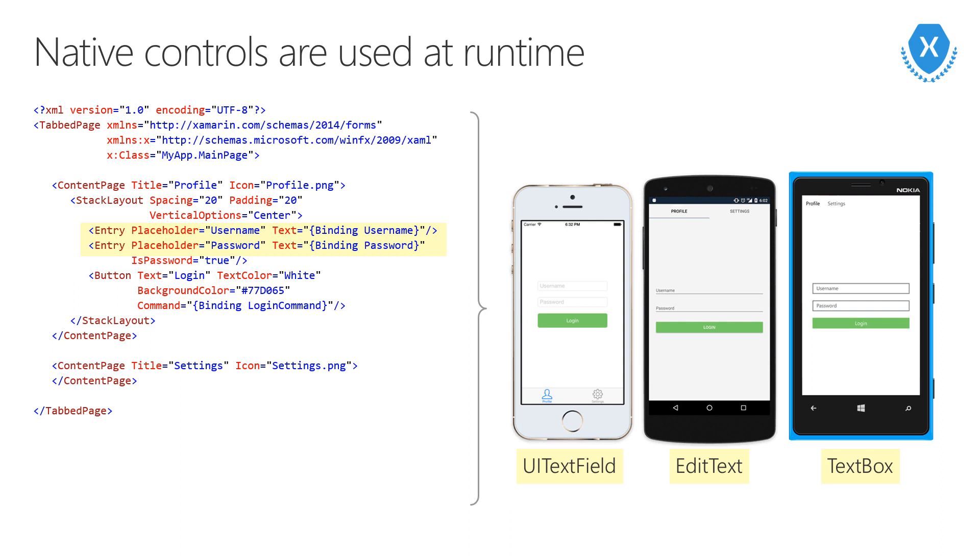Let's say we want to add a piece of UI that allows our user to enter text. In Xamarin.Forms, we create what we call an entry control, which we can do in C-sharp, but more likely we use XAML.